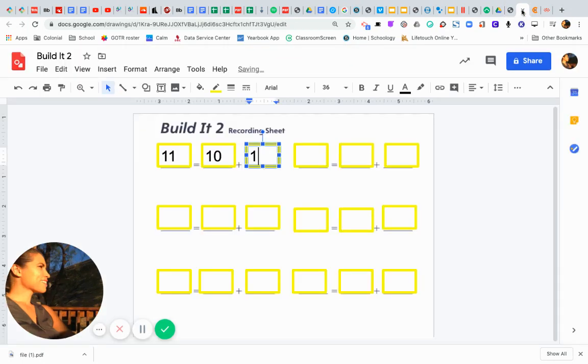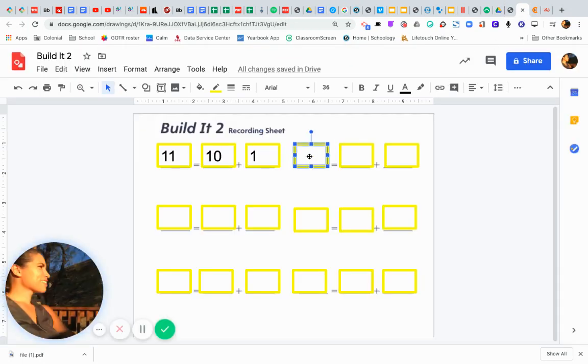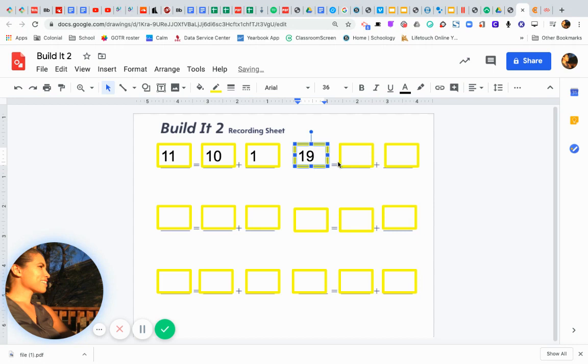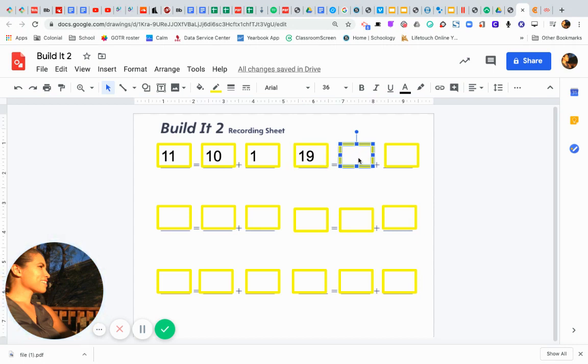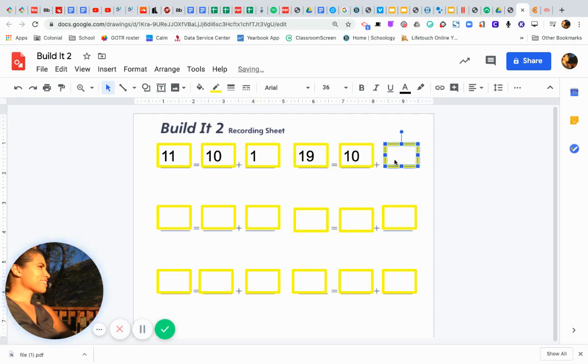Go back and record it. And now I have 19 equals 10 plus 9.